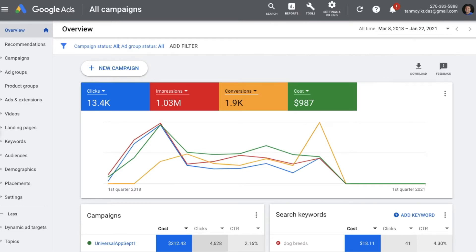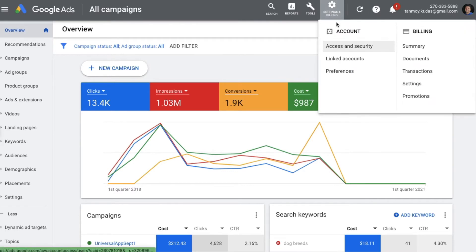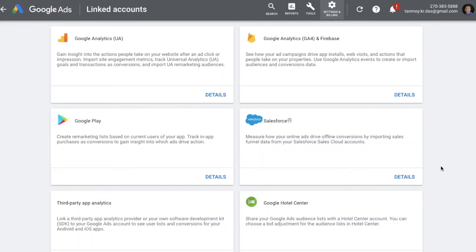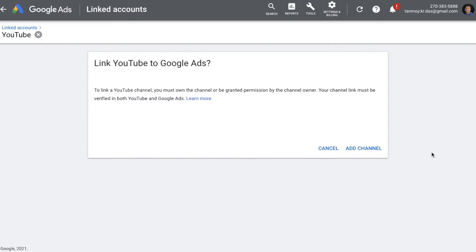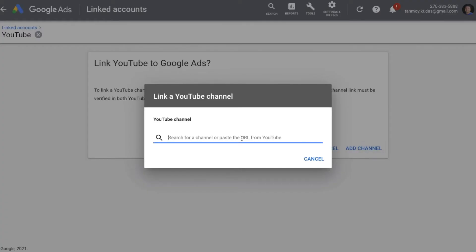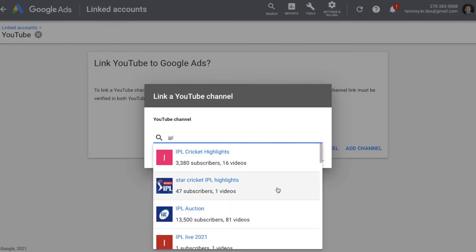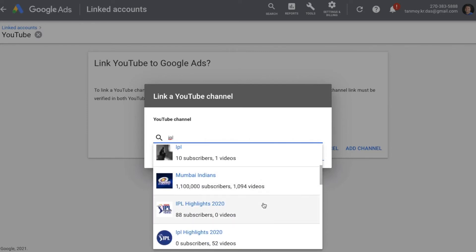In order to link your Google Ads with your YouTube account, we can click on the Settings on the top right and go to the Linked Accounts section. In Linked Accounts you will come across YouTube, as you can see here, and we can go to the details of it. It says we can link YouTube to Google Ads — for that you can click on Add Channel, type your channel name or paste the URL, and a dropdown will open and you can select the specific channel.